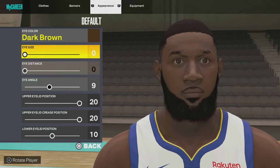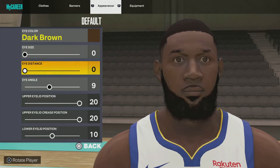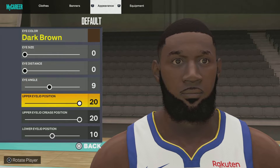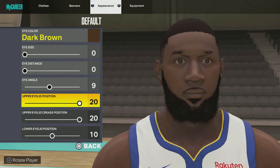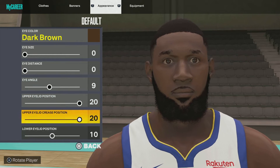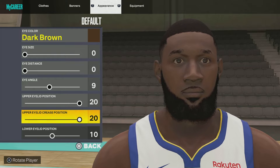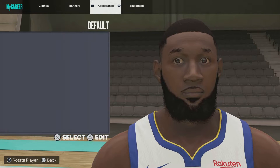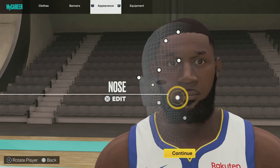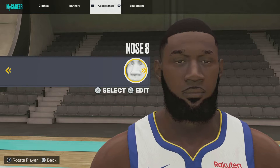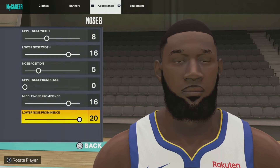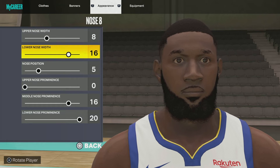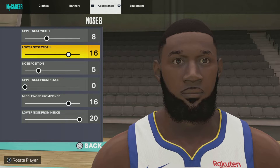Next up we got eyes: default eye color brown dark, eye size 0, eye distance 0, eye angle 9, upper eyelid position 20, upper eyelid crease position 20, lower eyelid position 10.